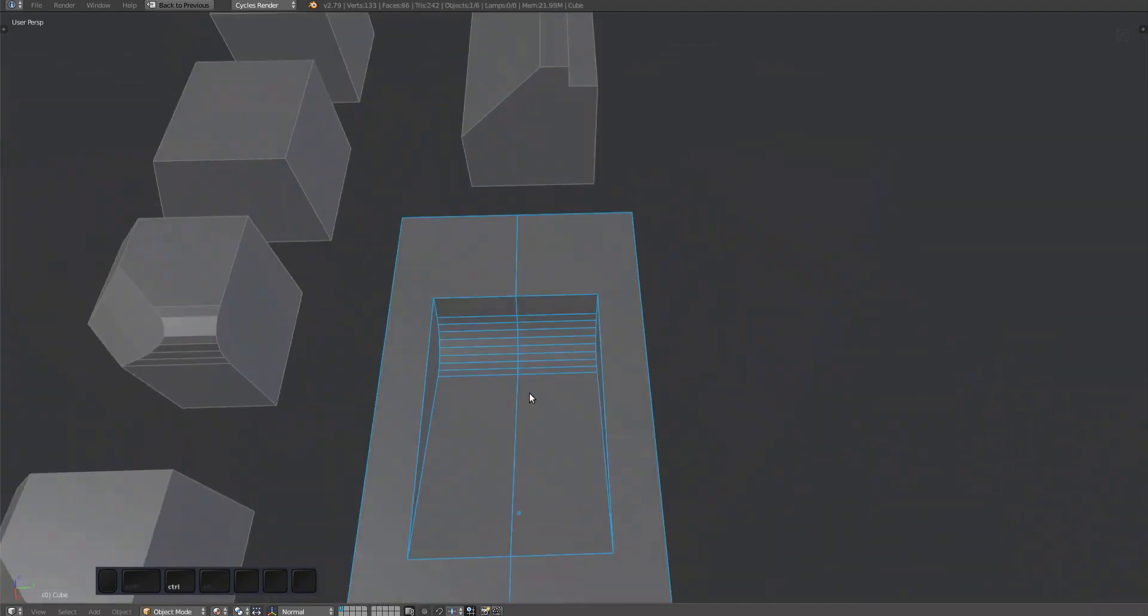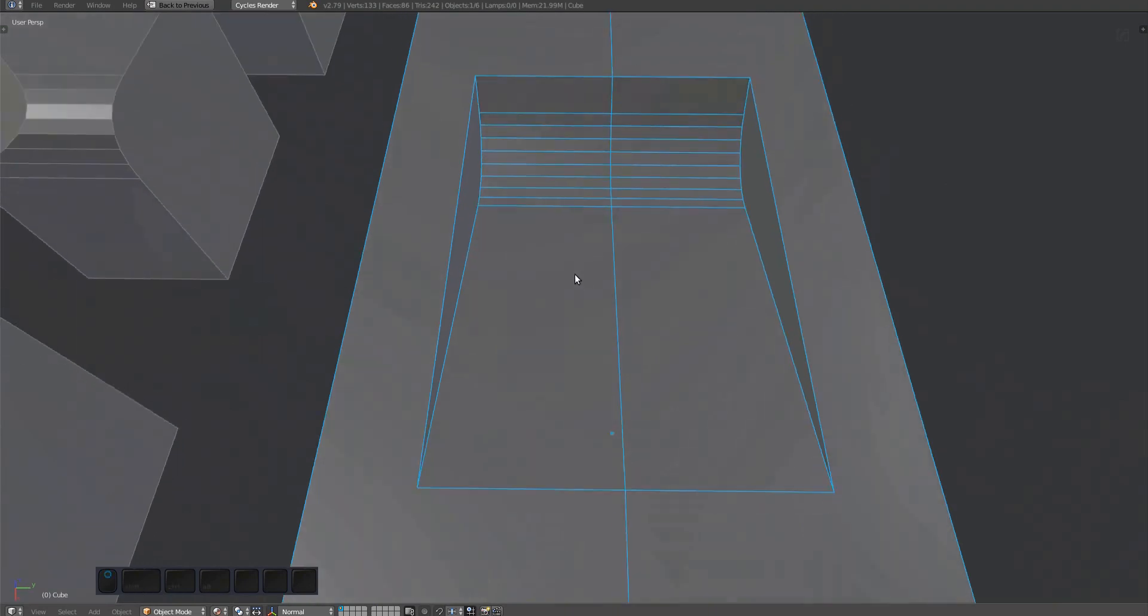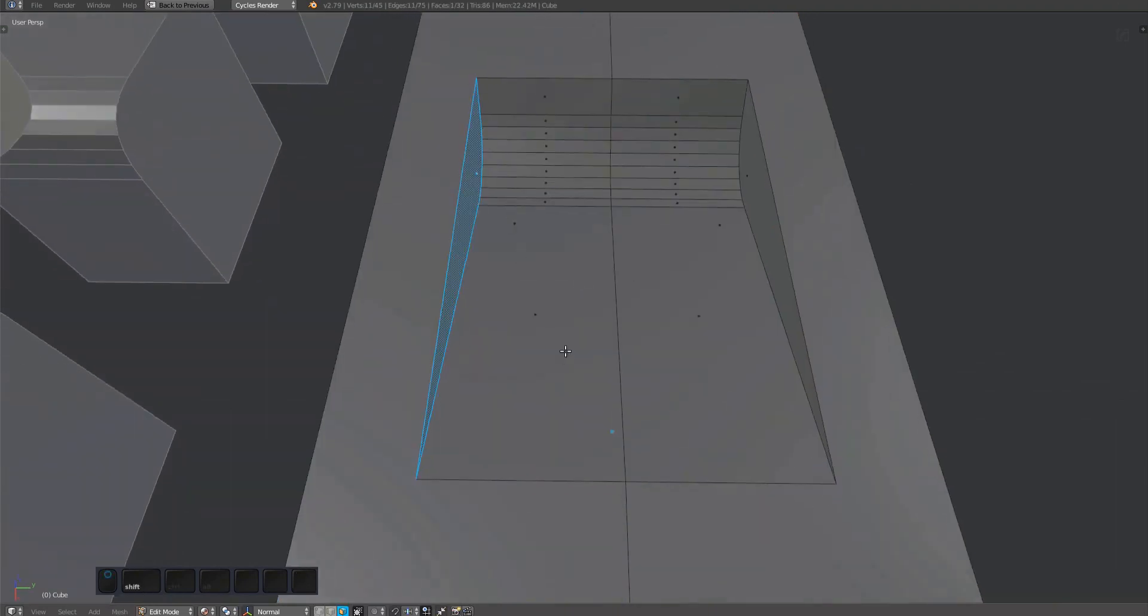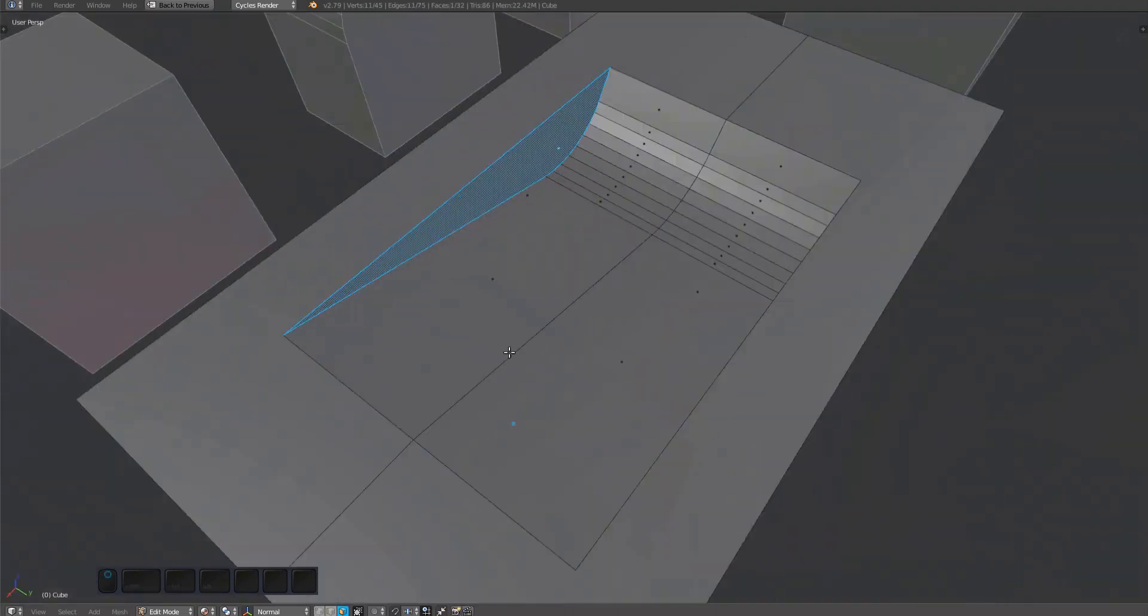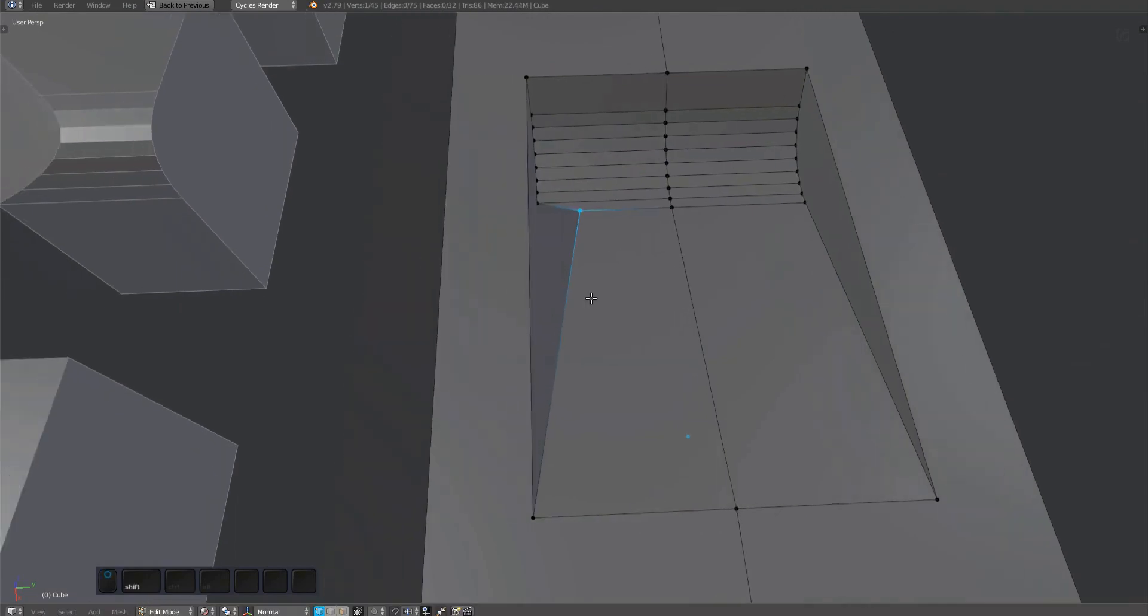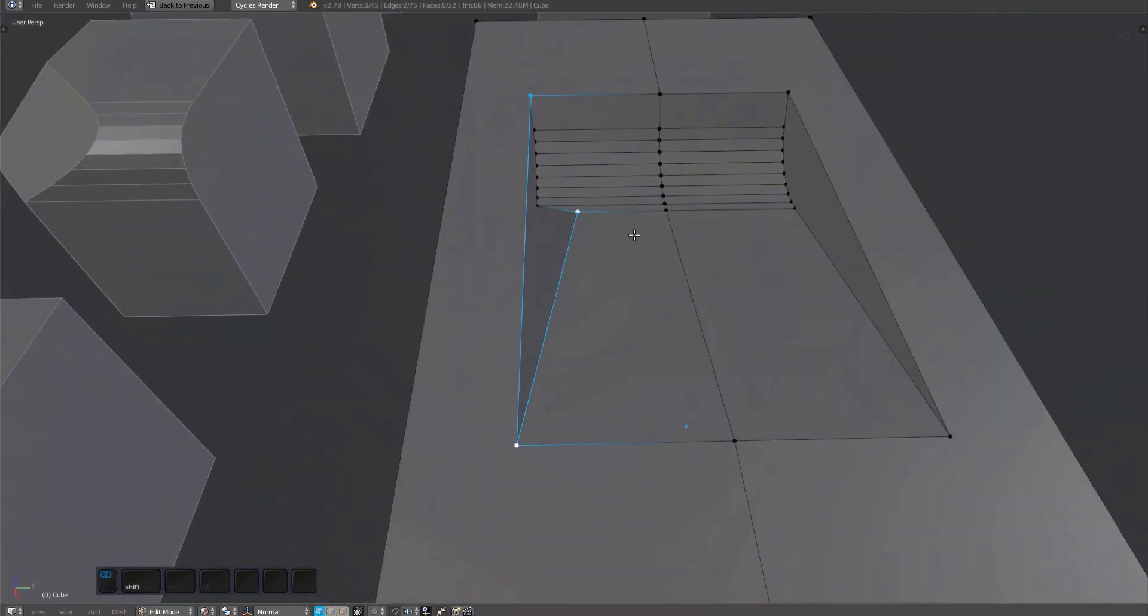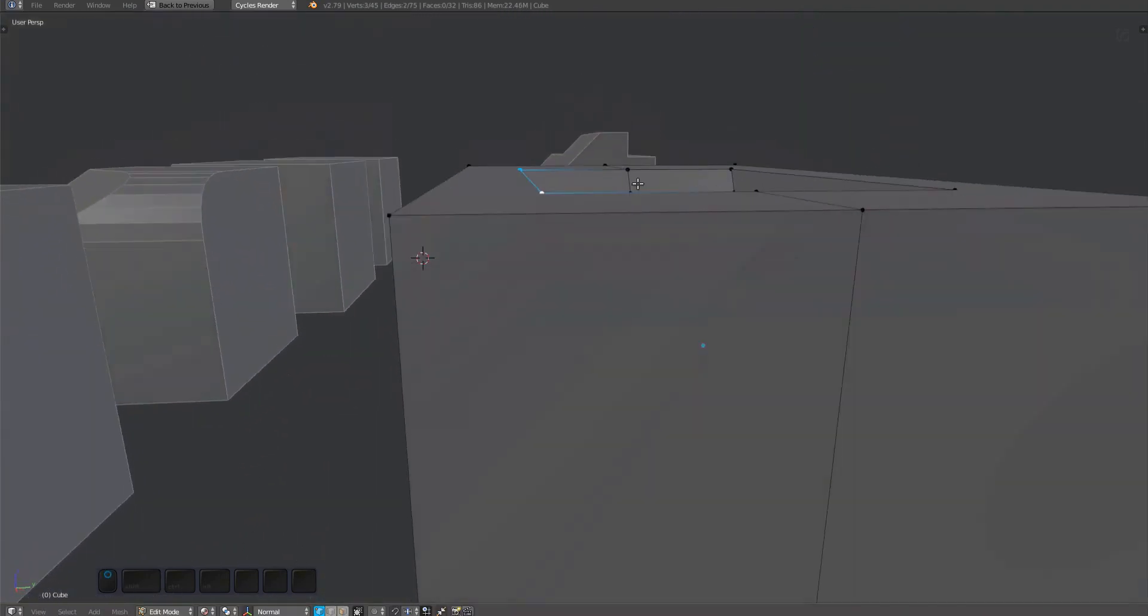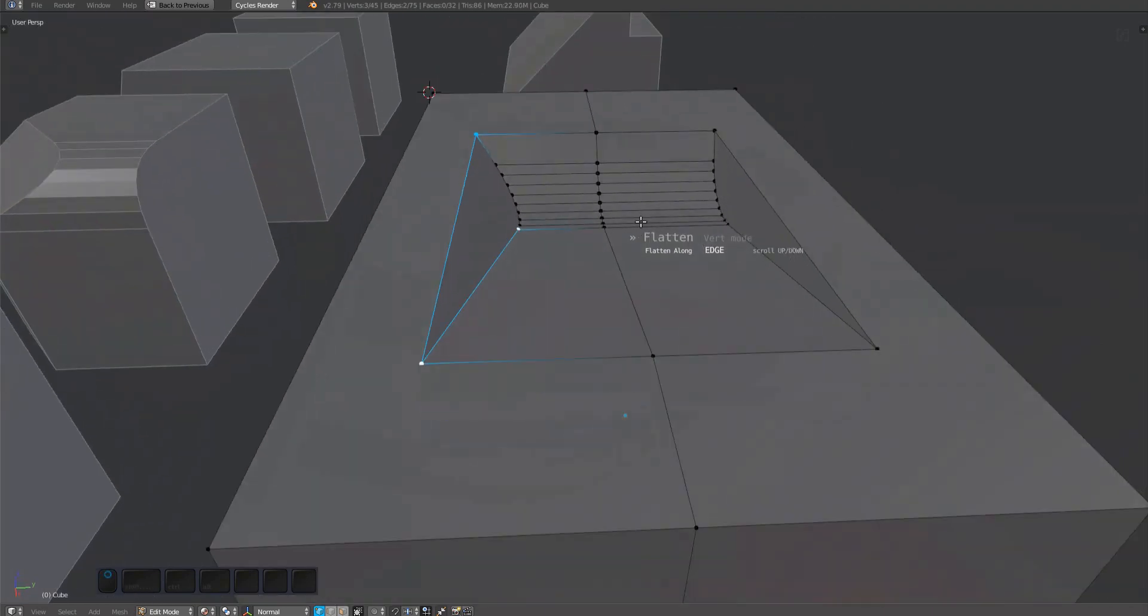Finally, the flatten tool can be very helpful in a situation like this if you want to adjust the angle of the faces on the side of this wedge. Establish which three vertices should describe the face orientation and adjust them accordingly, then just run the flatten tool.